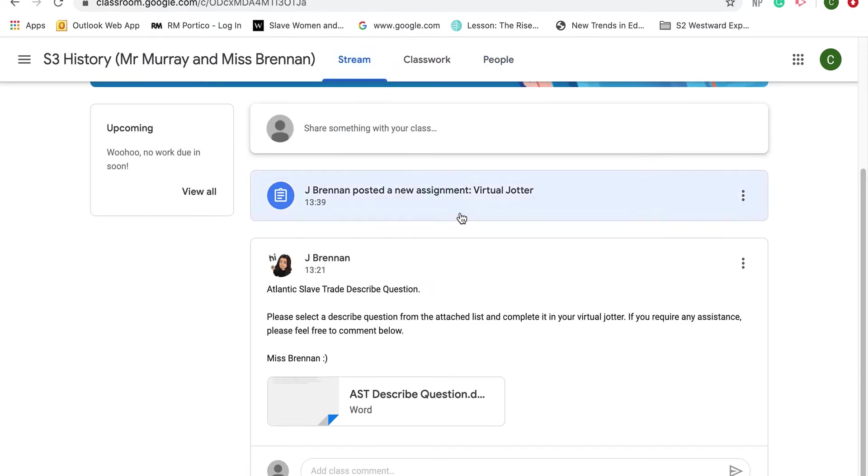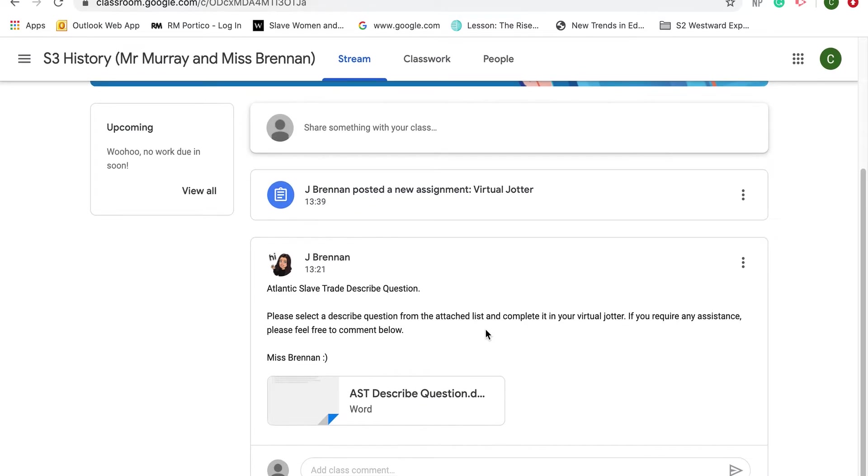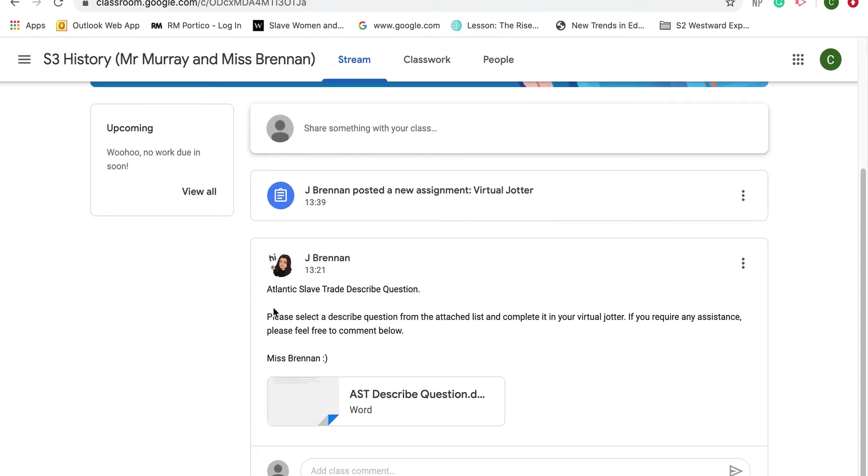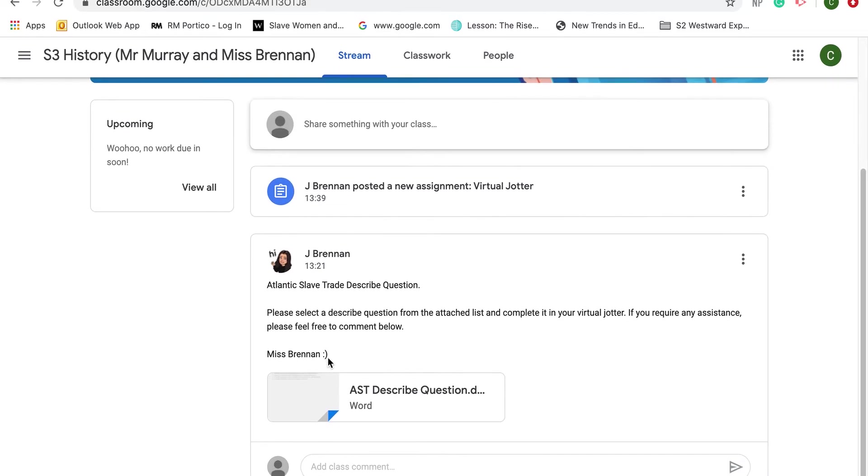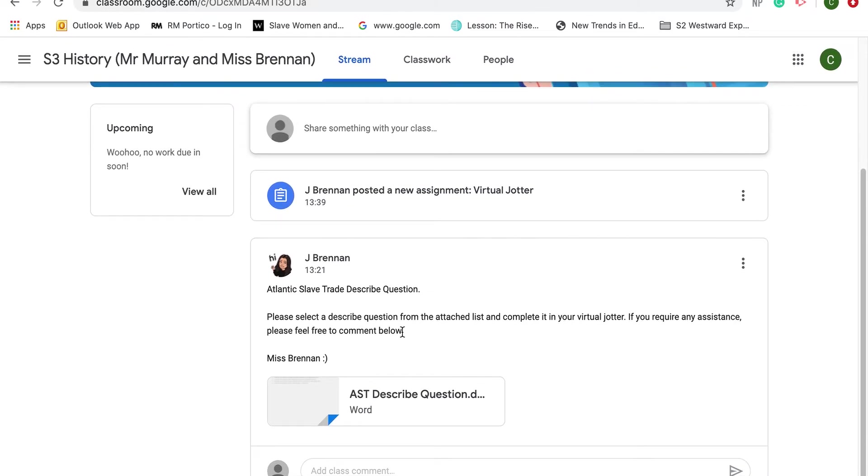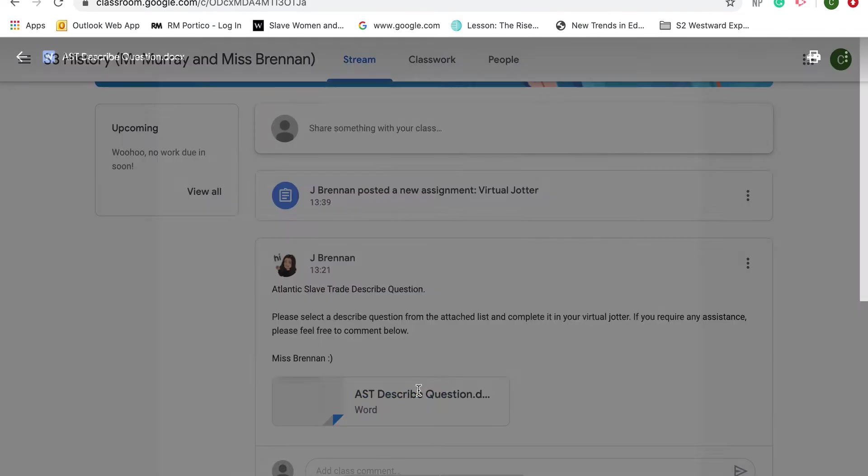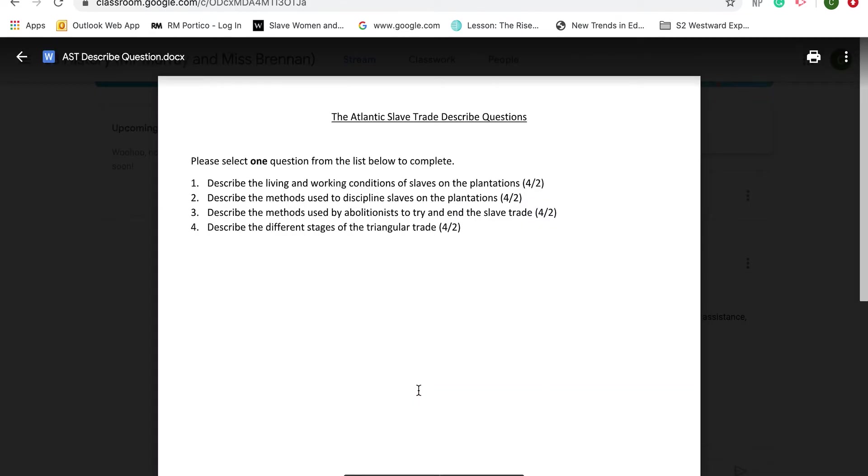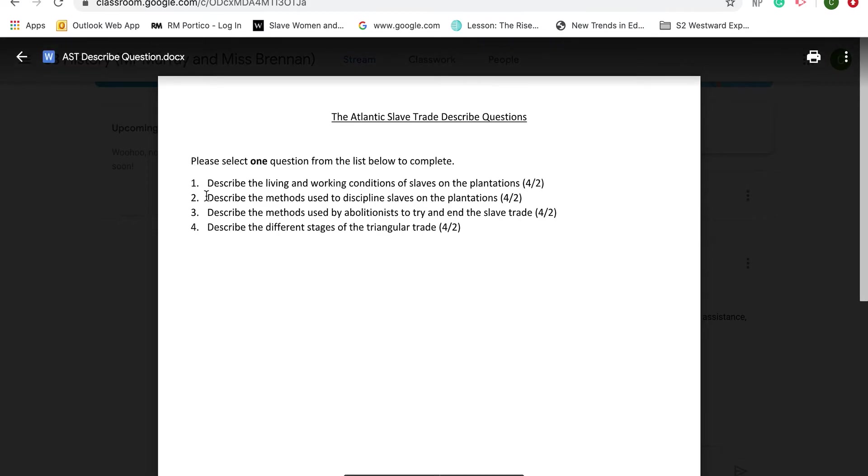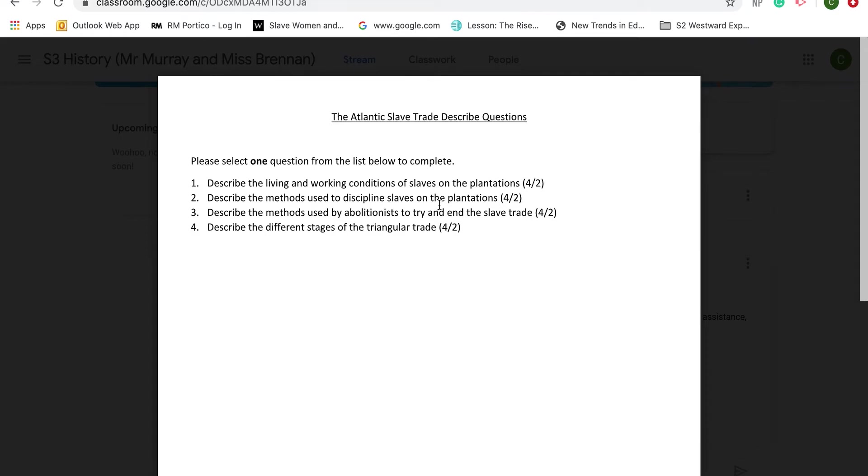If we look at the Stream, I can see that Miss Brennan has posted some work for me to do. The first thing I would do is read the instructions. She's asked me to open up this document and look at some of the questions and pick one to answer. If I click on that document, it opens up a Word document asking me to select one of the questions and complete it in my digital jotter. Looking at this list, I think I'll go with question two: describe the methods used to discipline slaves on the plantation.